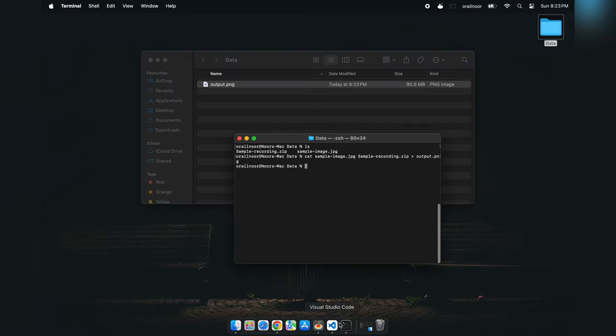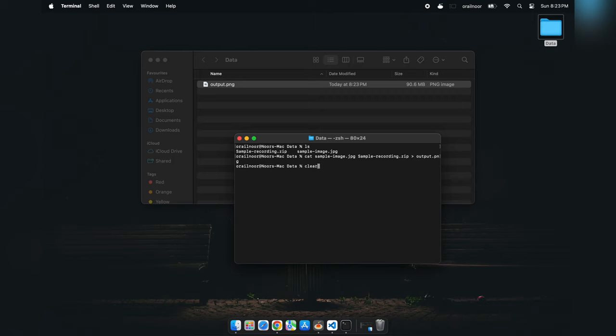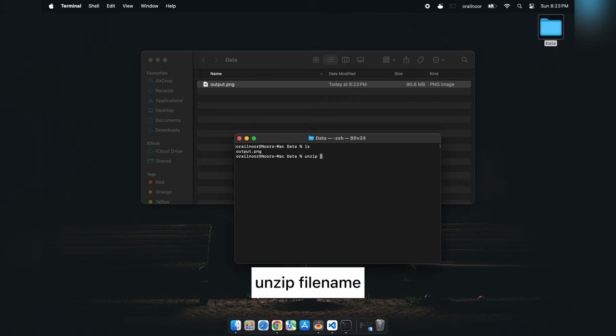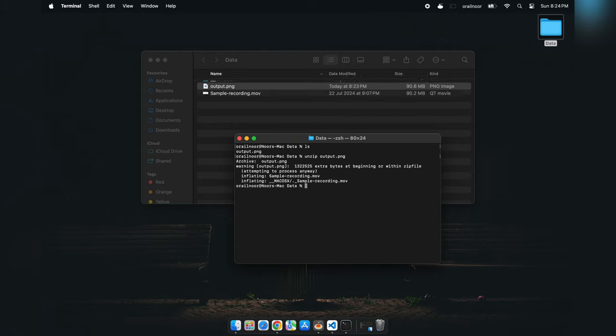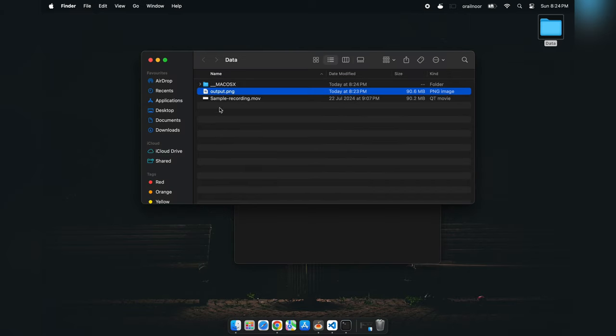To retrieve the hidden file, open the terminal in this directory again and type unzip new-image.jpg. And just like that, the hidden video file is extracted.